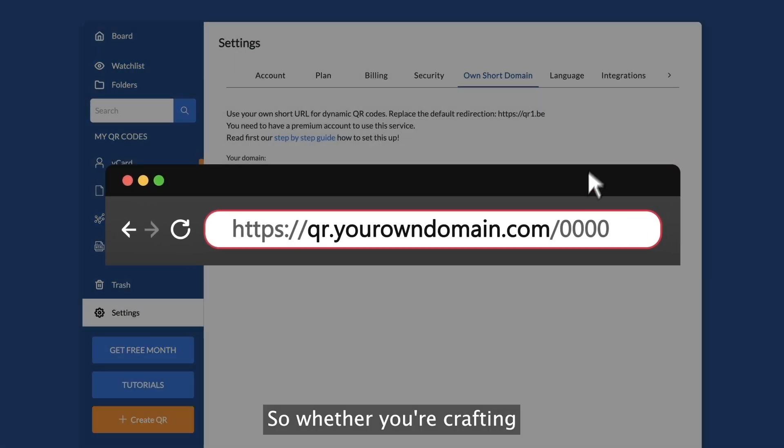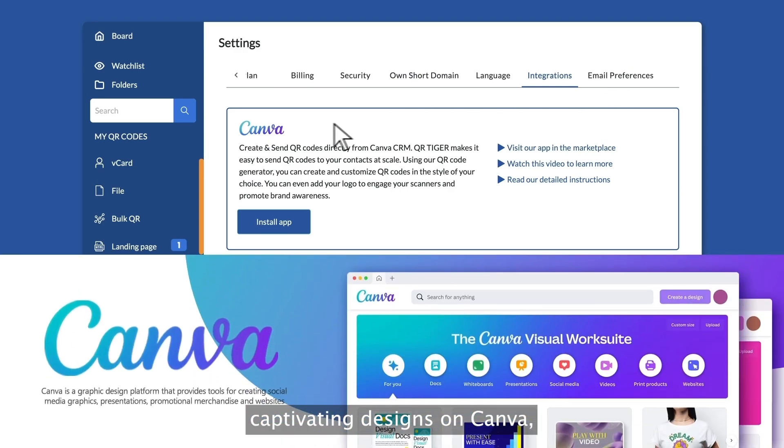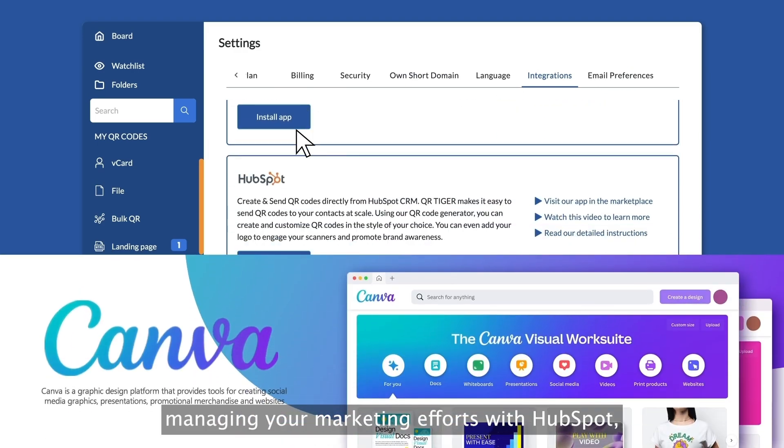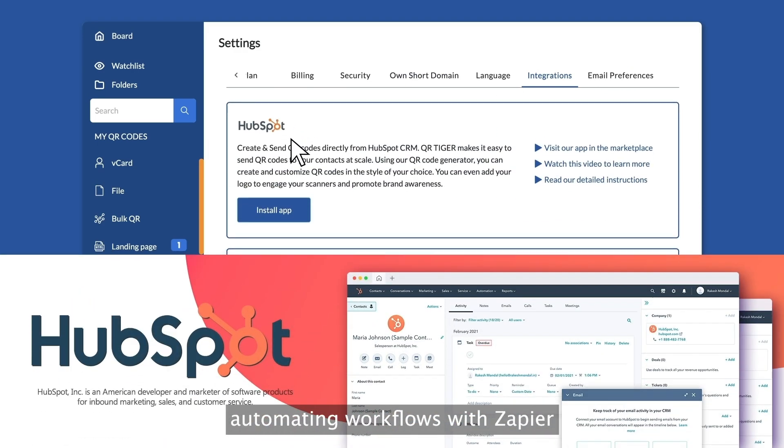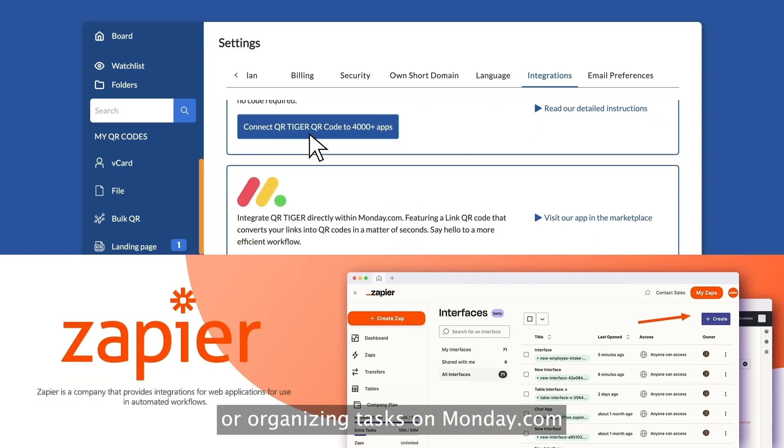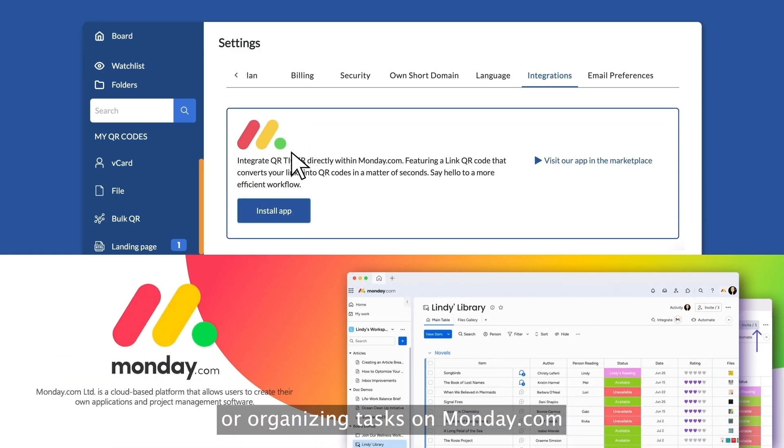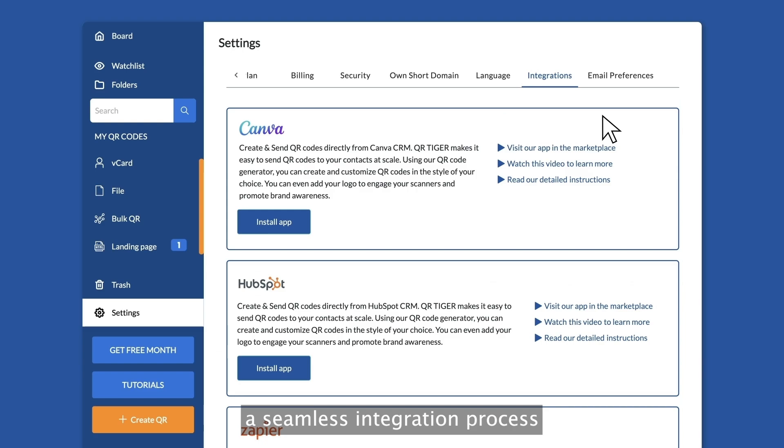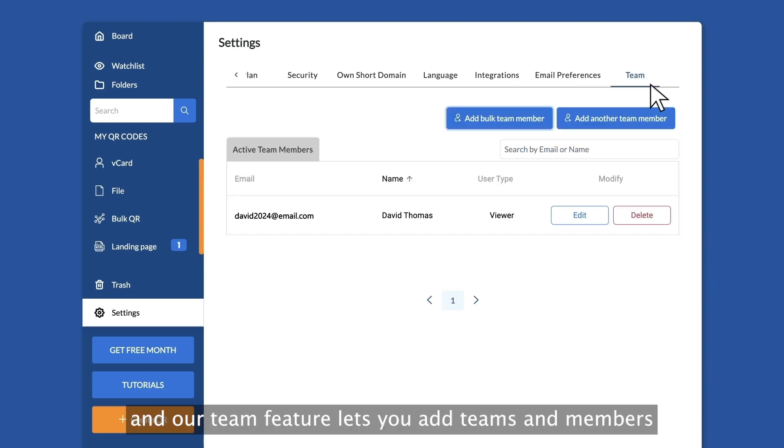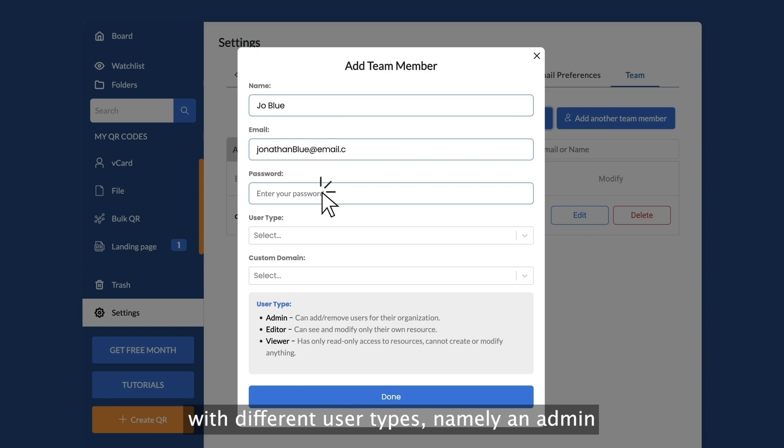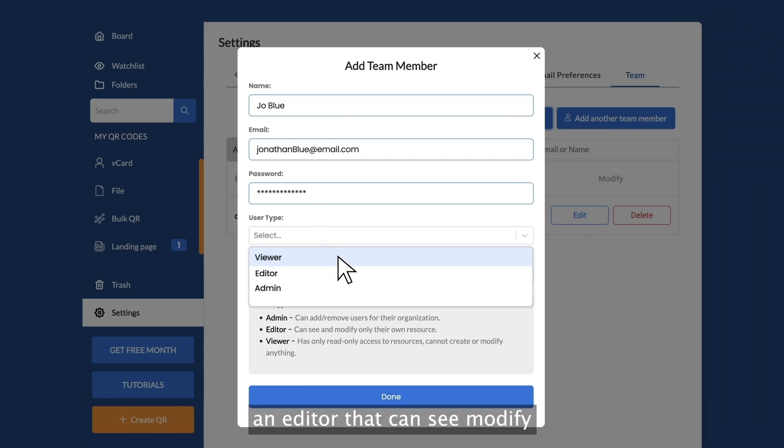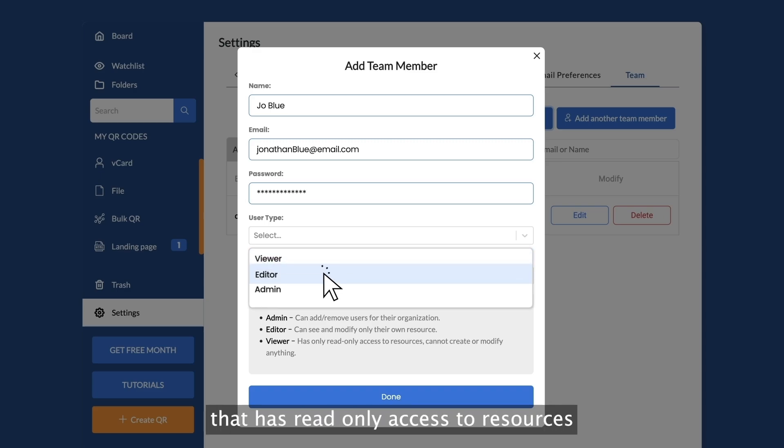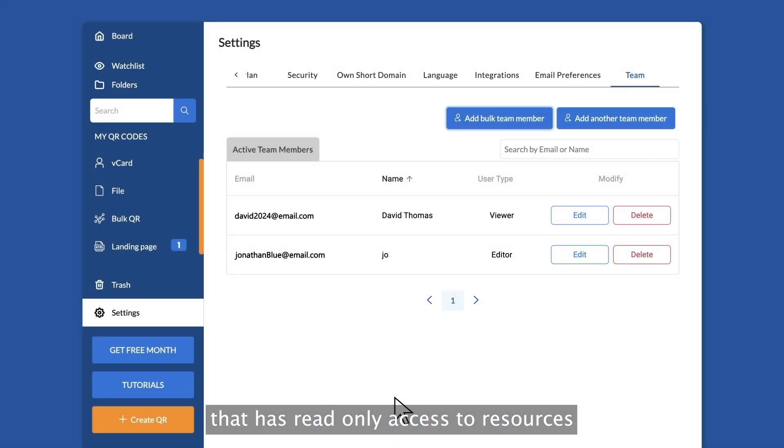So, whether you're crafting captivating designs on Canva, managing your marketing efforts with HubSpot, automating workflows with Zapier, or organizing tasks on monday.com, QR Tiger's app integrations ensure a seamless integration process. And our team feature lets you add teams and members with different user types, namely an admin that can add or remove users, an editor that can modify your own resources and a viewer that has read-only access to resources.